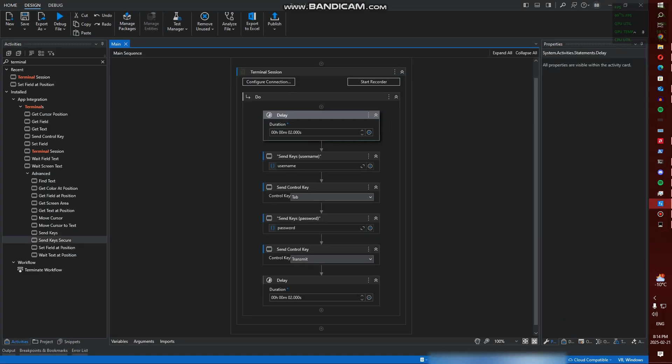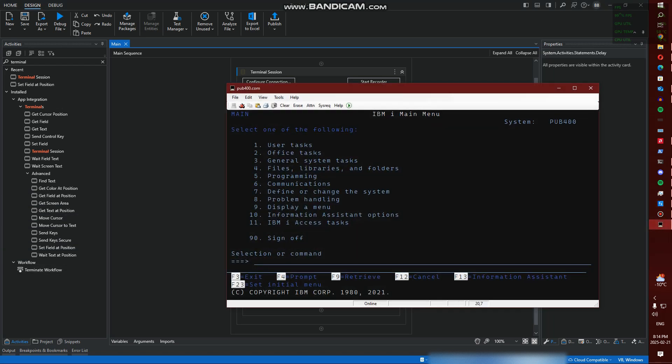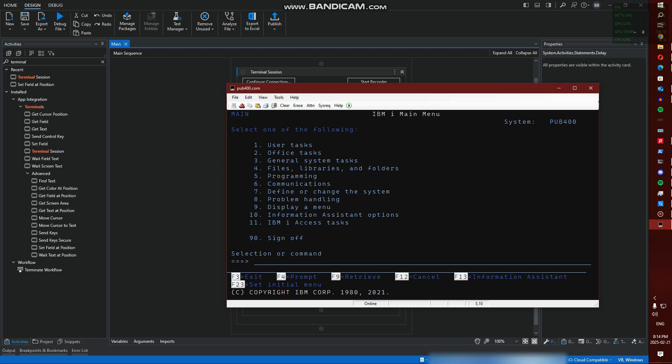So one thing to note is when I've used these activities I've typically used the At Position. If you've ever noticed, typically your position is captured somewhere on the screen. In my instance it's down here, my cursor position. Right now I'm at row 20 column 7. You'll need to take note of this when you're entering commands or selecting text on the screen. Like let's say I want to grab User Tasks - I would have to put my cursor...